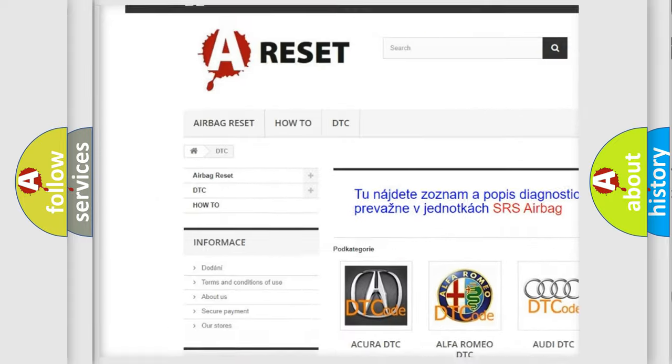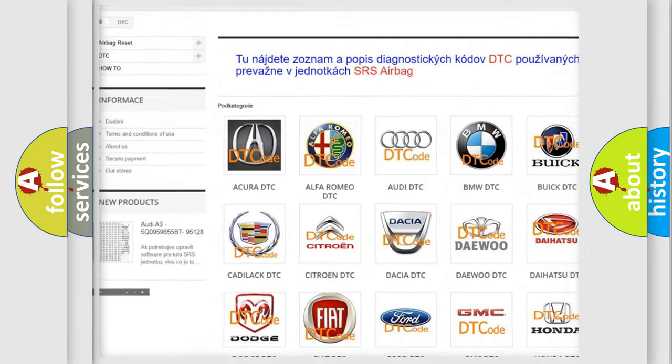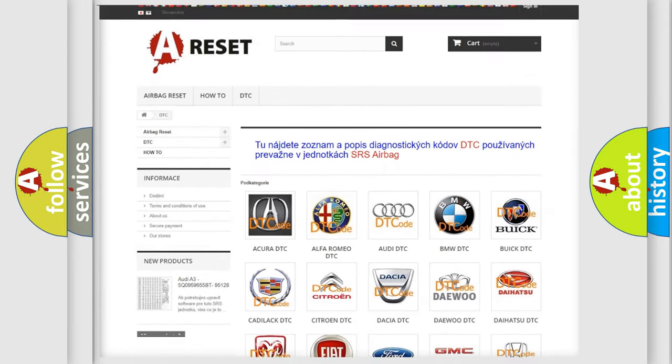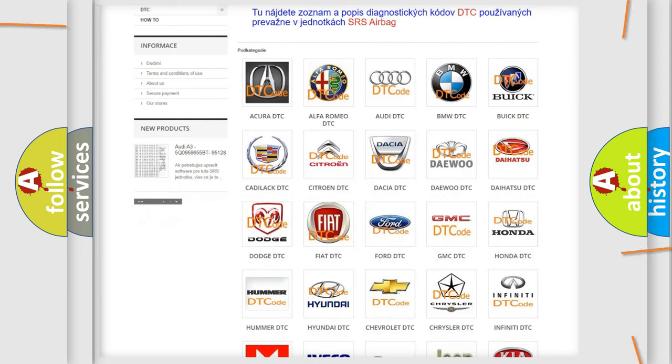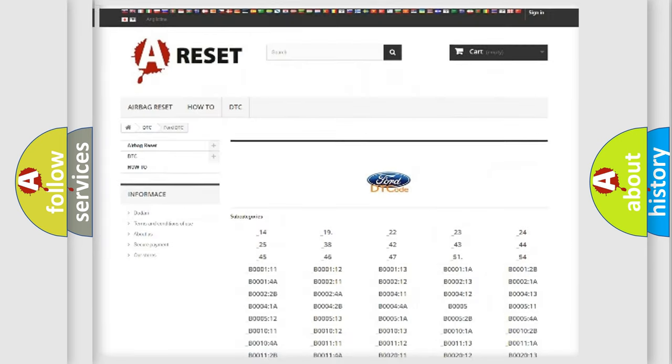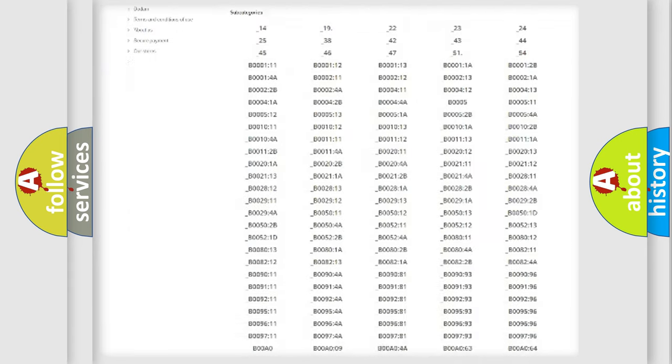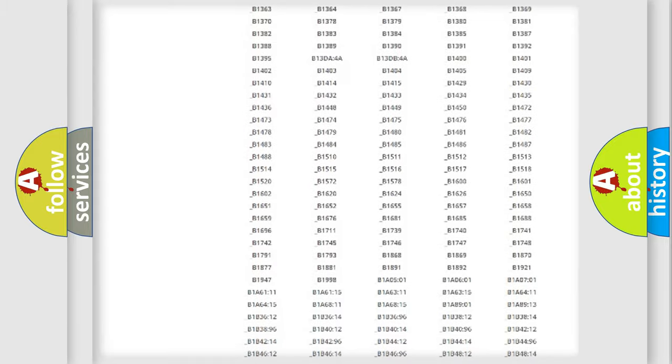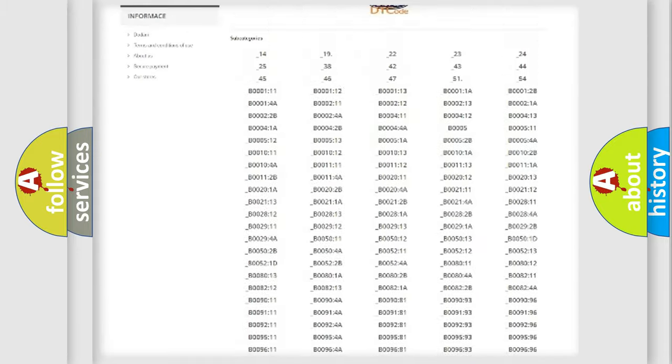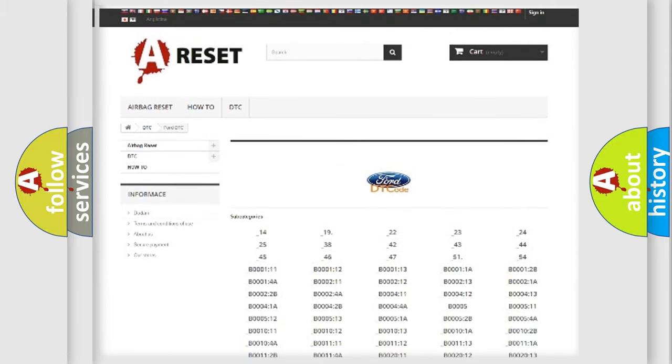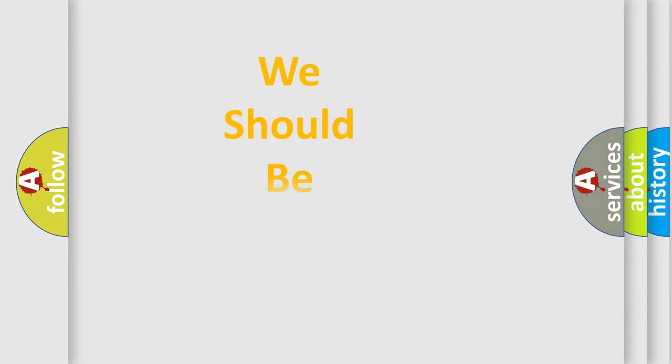Our website airbagreset.sk produces useful videos for you. You do not have to go through the OBD2 protocol anymore to know how to troubleshoot any car breakdown. You will find all the diagnostic codes that can be diagnosed in Infinity vehicles, and also many other useful things.